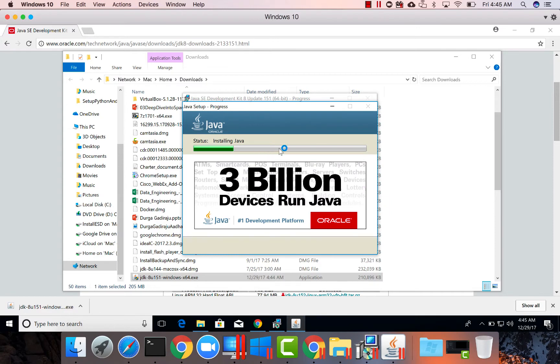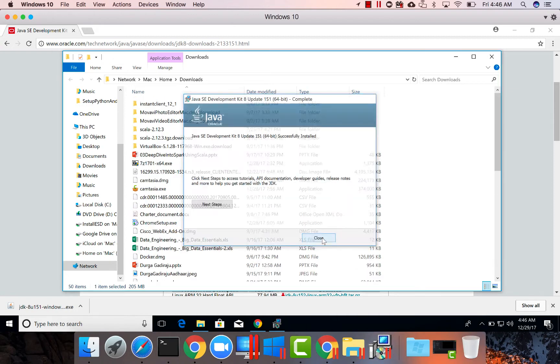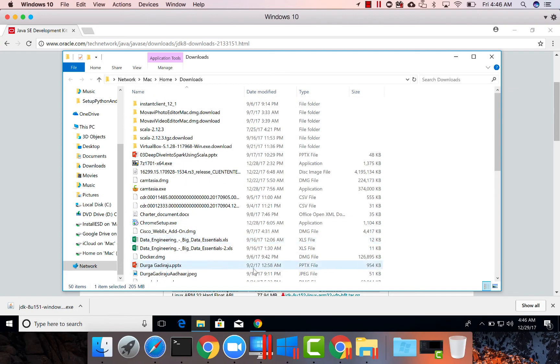Now it is installing. Then click on Close. Now the installation is done.